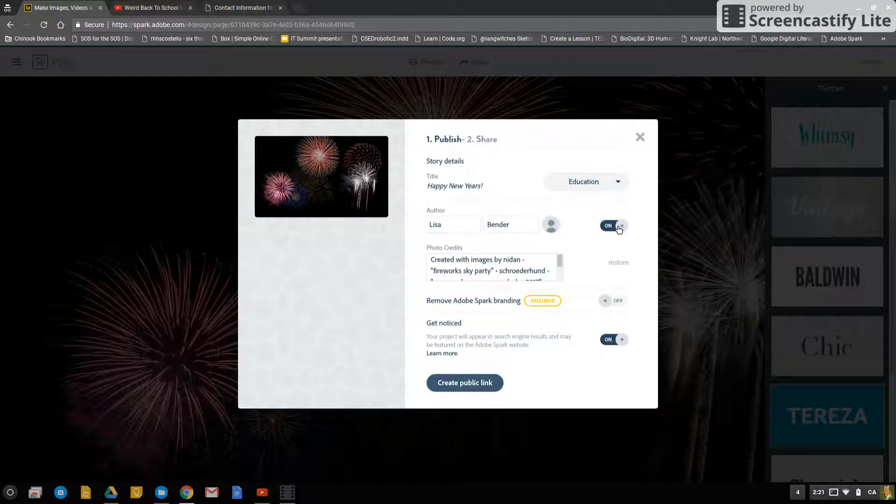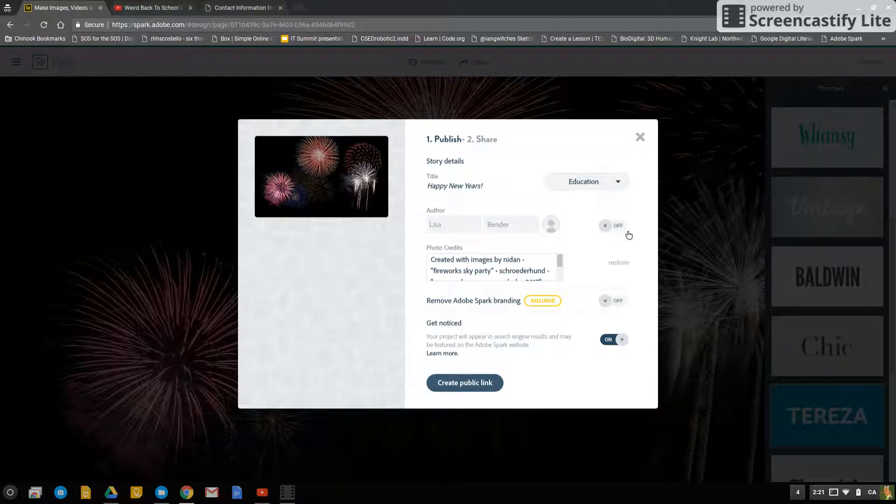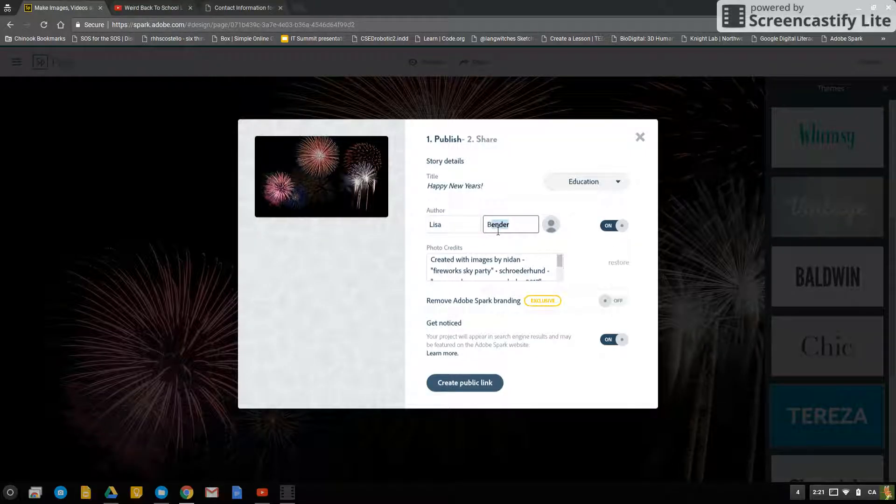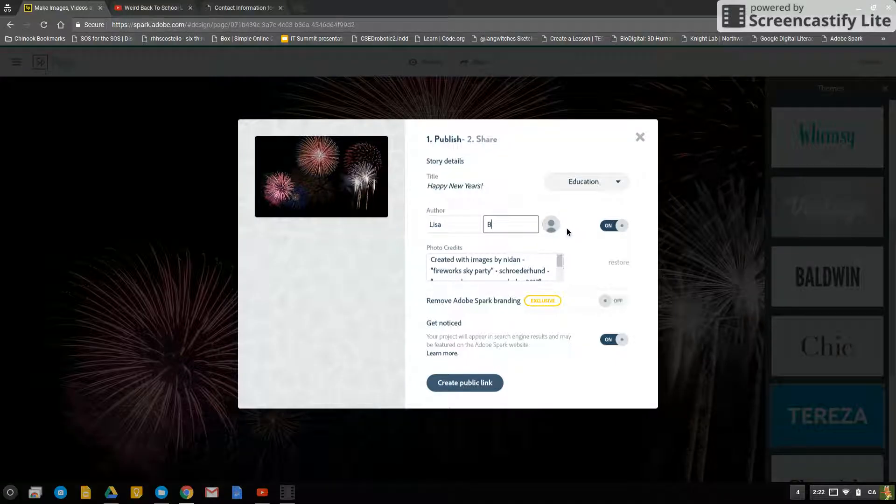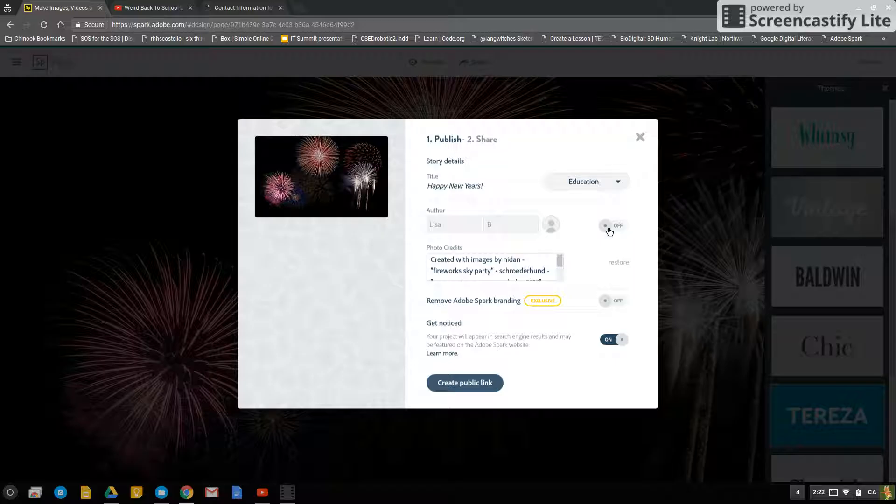You can turn the author on or off. If the author is on, make sure that the student's name is just their first name and last initial, or you can shut the author off.